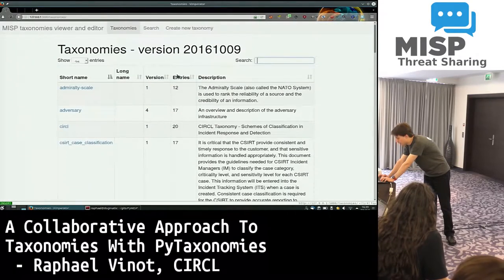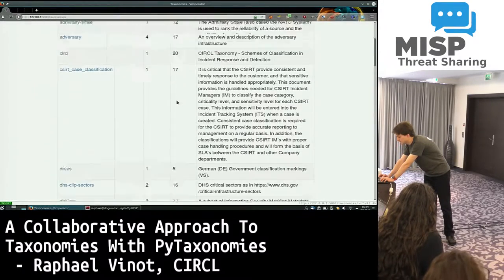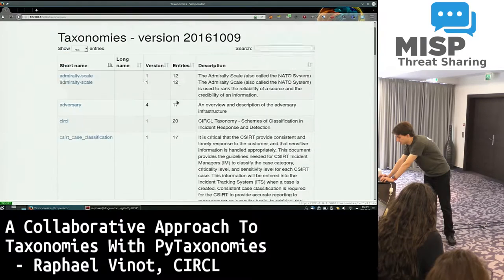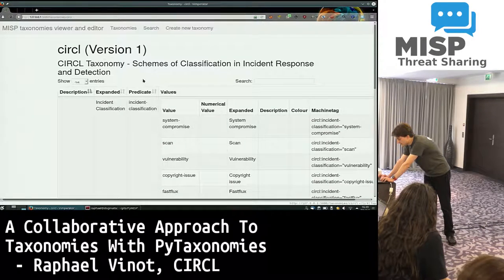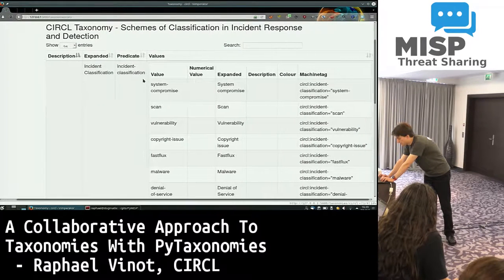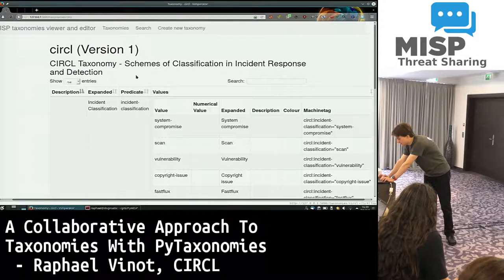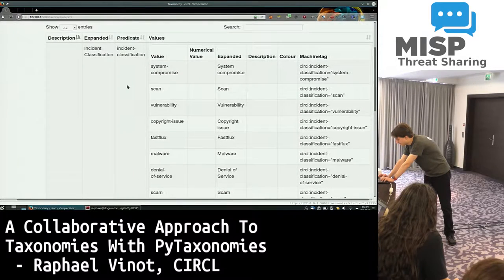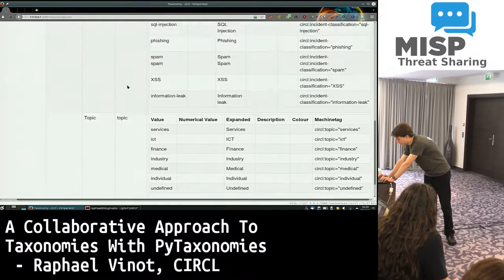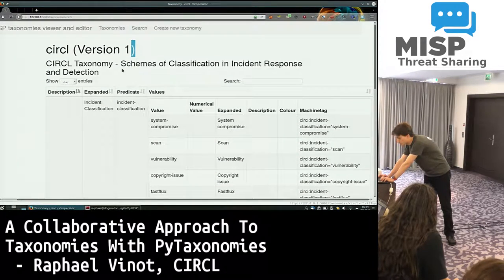You also have more information like the number of entries in each taxonomy. And if you click on it, you see all that information, including the version of the taxonomy. So you can basically just go through it fairly easily.